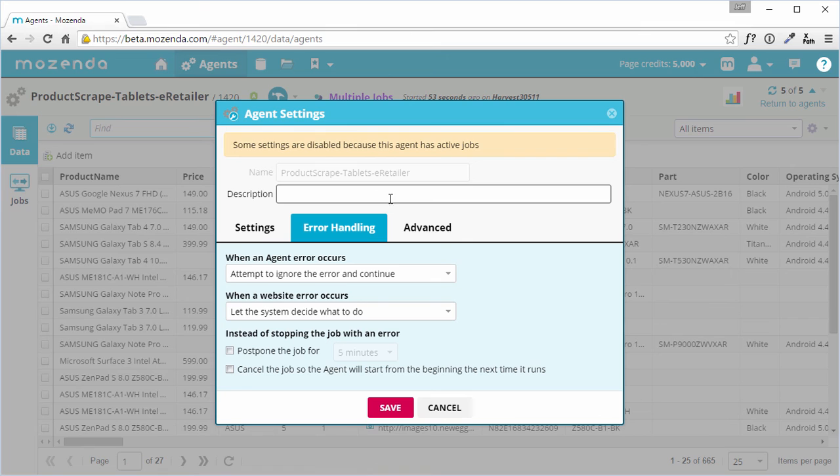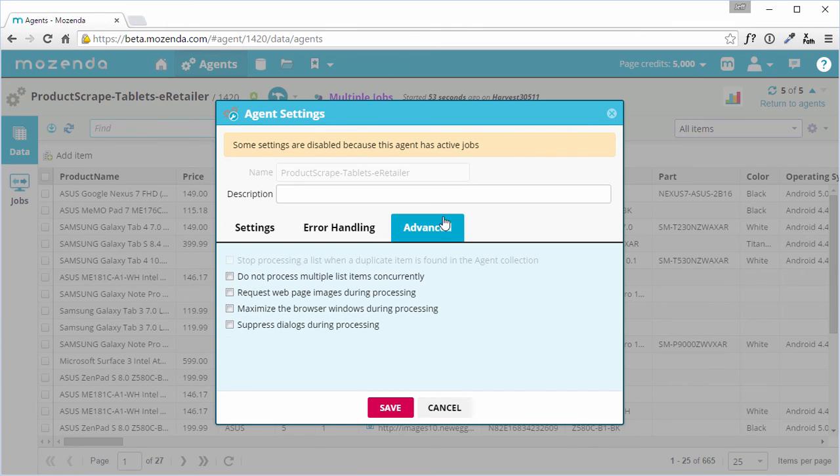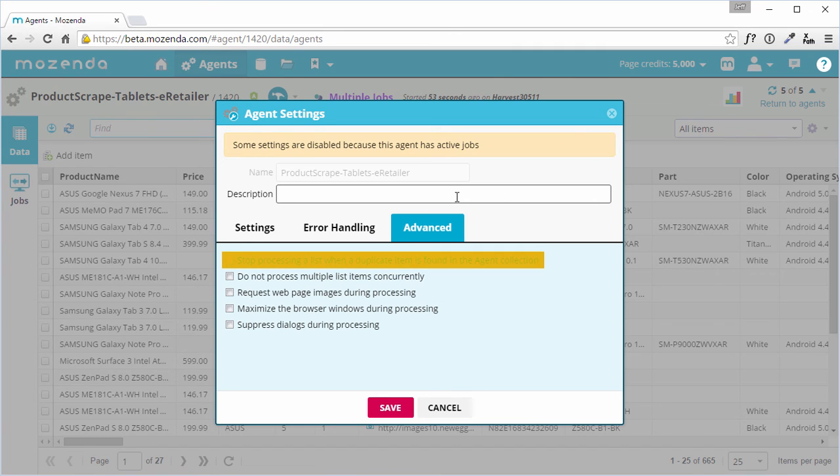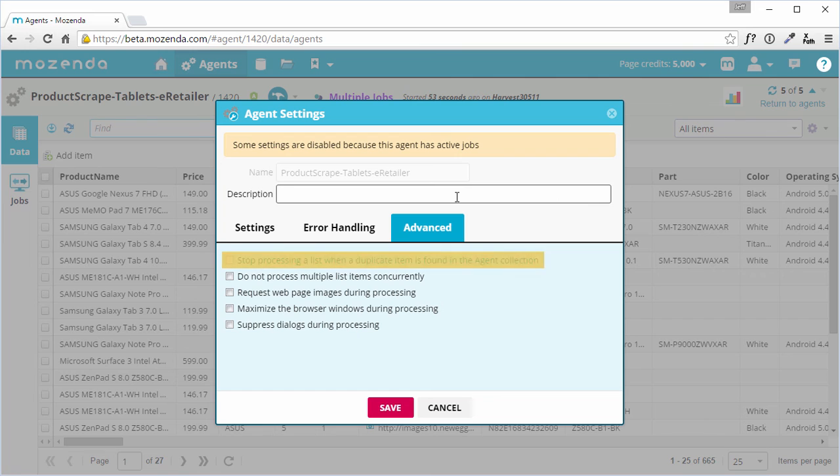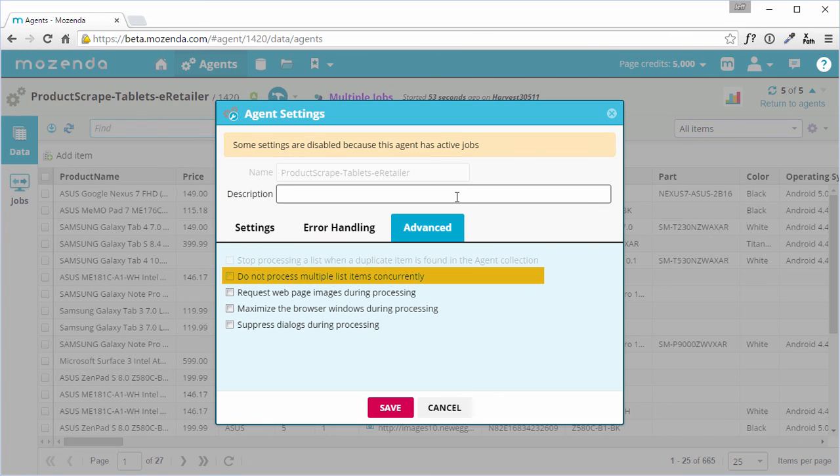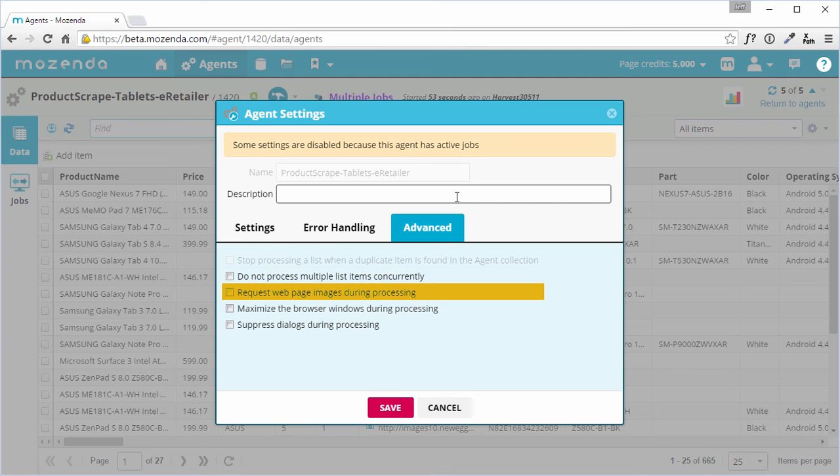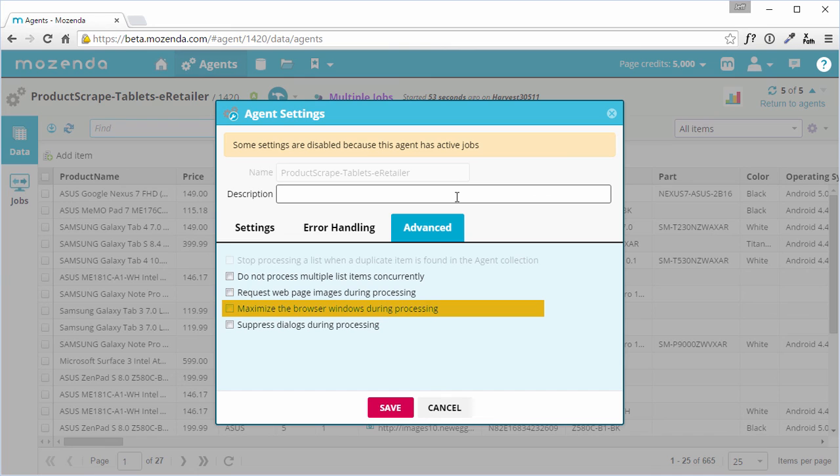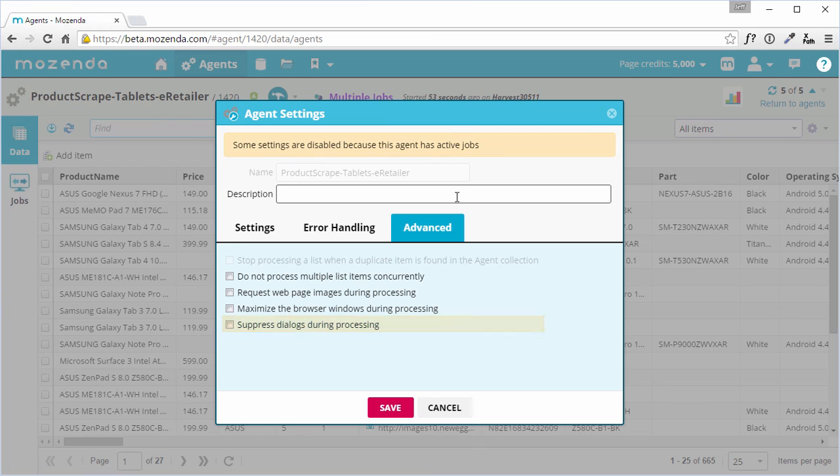The Advanced tab allows users to toggle more advanced processing settings. There are five options. Stop processing a list when a duplicate item is found in the agent collection. This requires the agent collection to have at least one field marked unique. Do not process multiple list items concurrently. Request web page images during processing. Maximize the browser windows during processing. And, suppress dialogs during processing. Each of these functions can improve the agent in different ways, making it more stealthy and the web pages more stable.